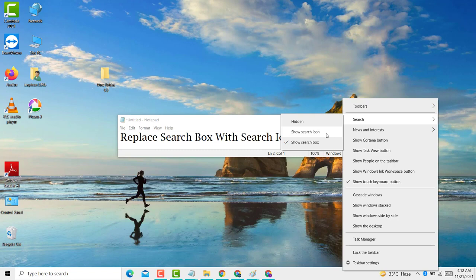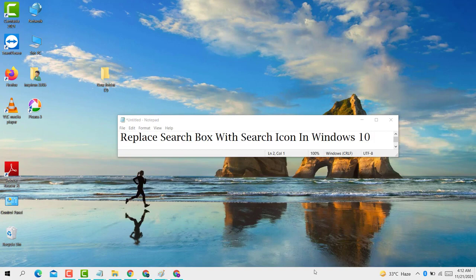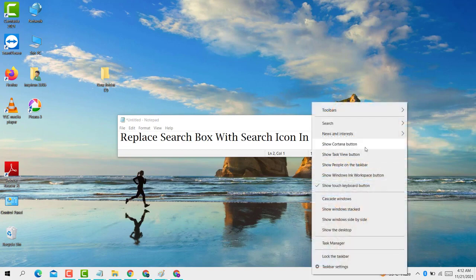So click on Show Search Icon, that's it. This is very simple and easy.